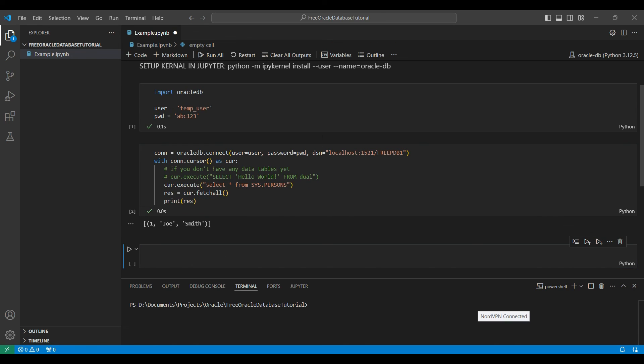Installing and setting up the new free version of Oracle's database on your machine is relatively simple. This will be useful for small applications or for developing a production app later. Stay tuned for more in-depth videos on how to use Oracle and other popular databases. Thanks for watching — comments and suggestions are appreciated. See you next time.